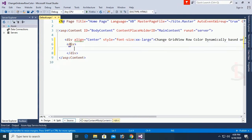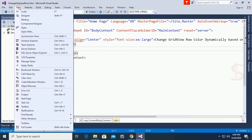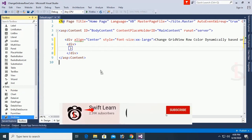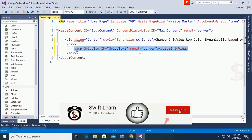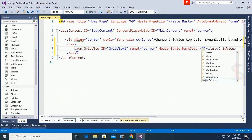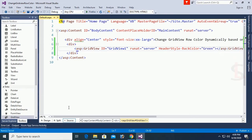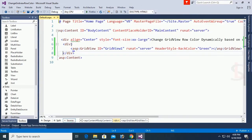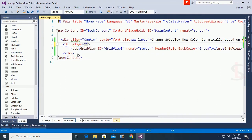Now inside this div, go to View and open the Toolbox. I will add a GridView control by dragging and dropping it from the toolbox. The GridView is added. Set the header style back color to green.